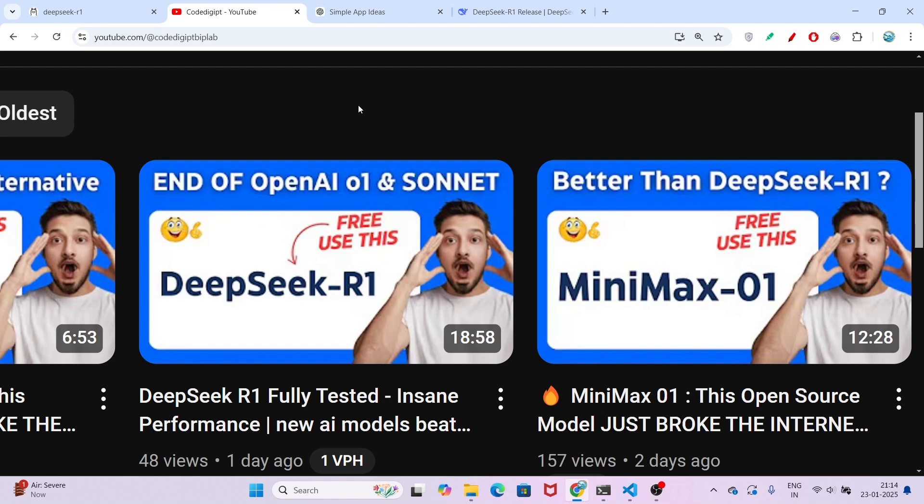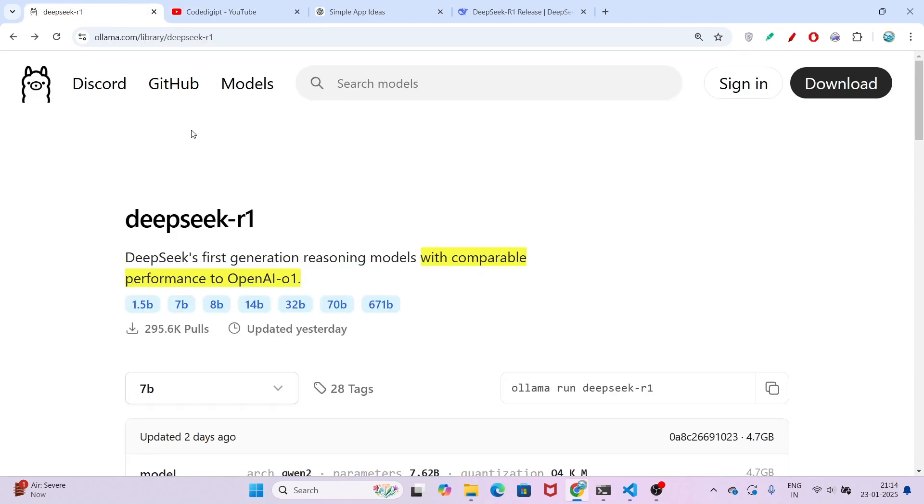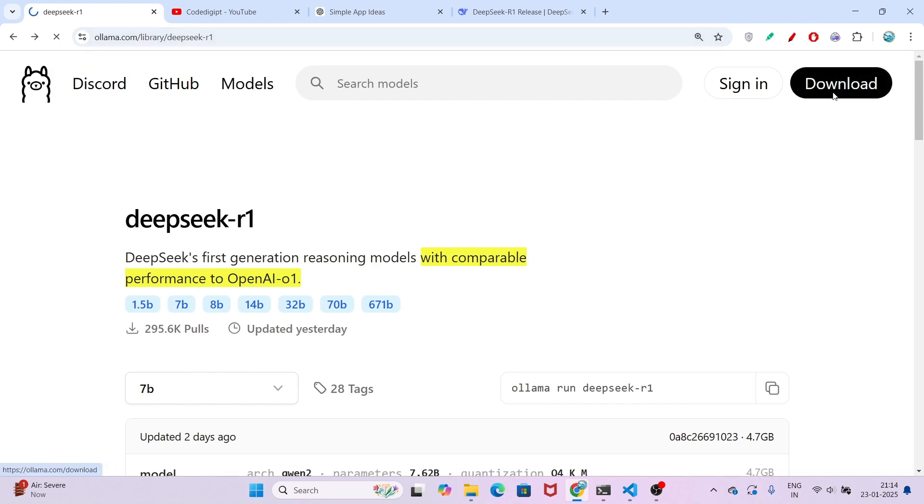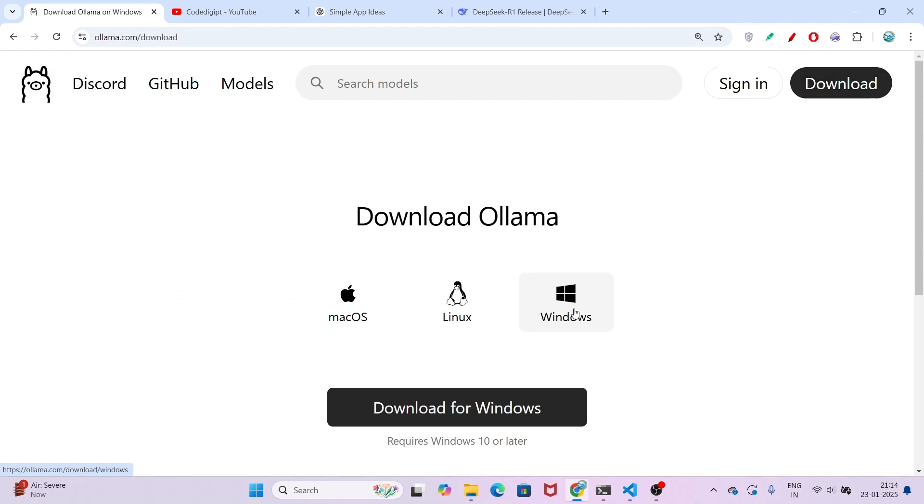To integrate it, first install Ollama from the ollama.com website. Go to the download section and here you will find all of the operating systems, so according to your operating system please download it.